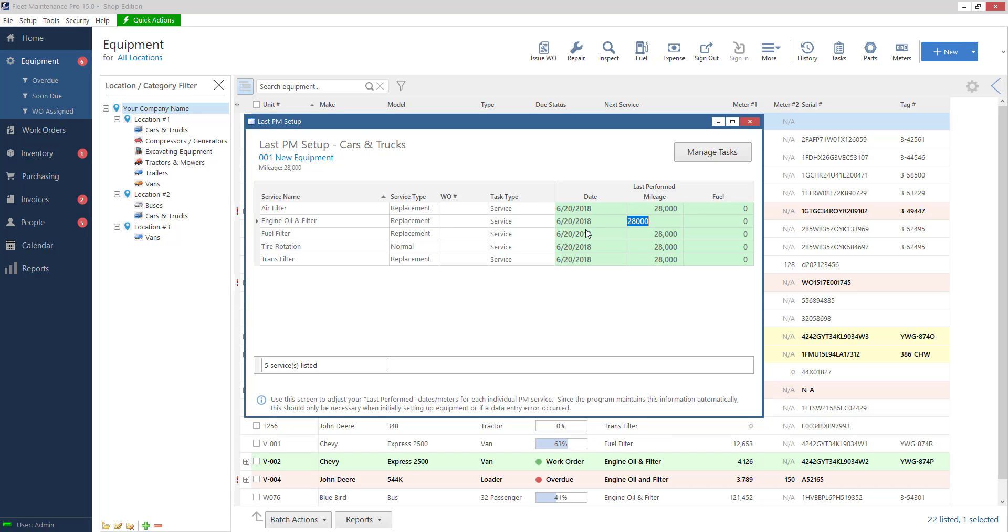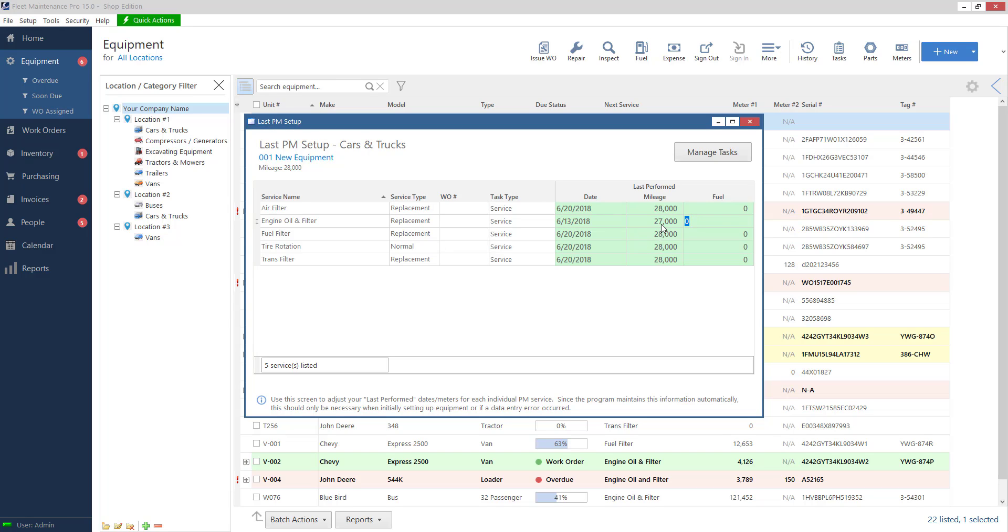let's say I just had my oil change done, you know, last week. So I'll go ahead and type in and I'll say I did it at 27,000 miles. And that's it. So now it knows, okay, that was the last time it was done.